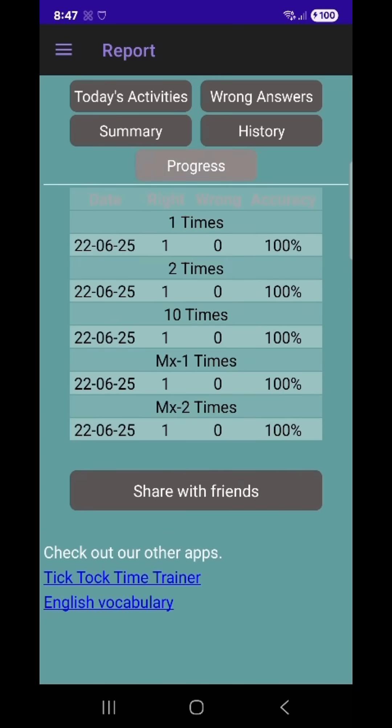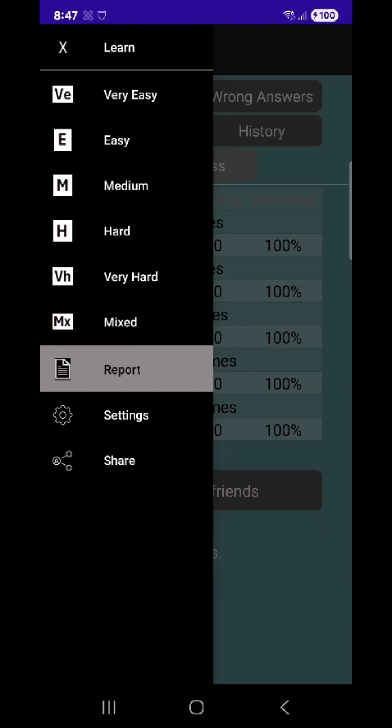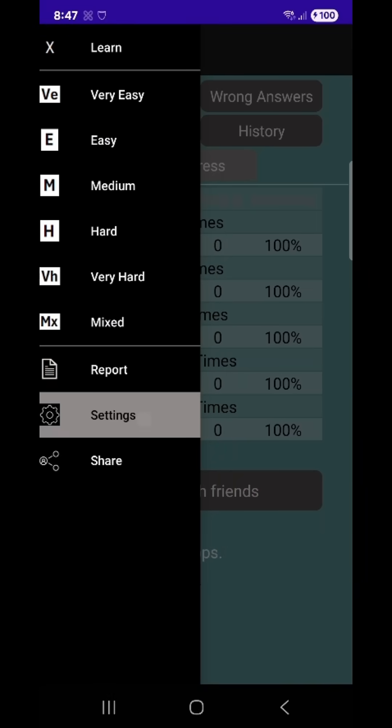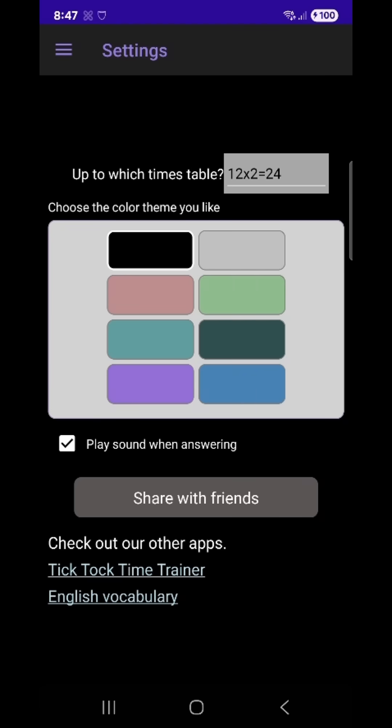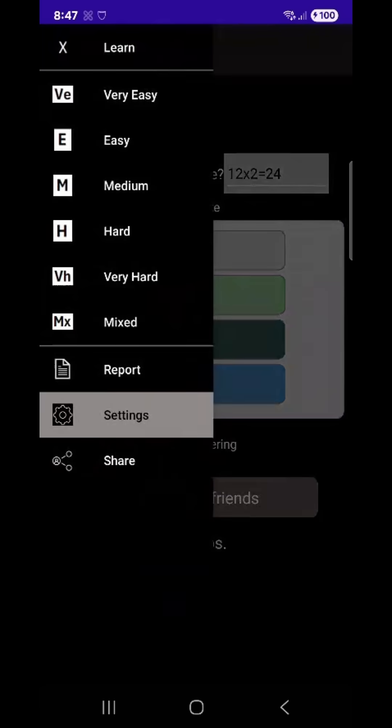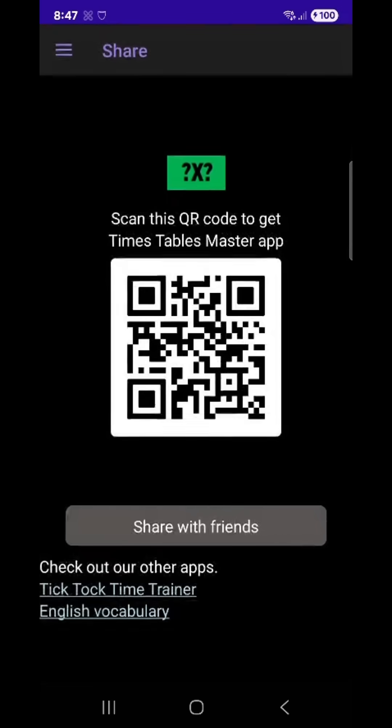You can also change your color theme and sound settings here. Whether you're learning at school, at home, or on the go, Times Tables Master is your go-to app for building strong, lasting multiplication skills.